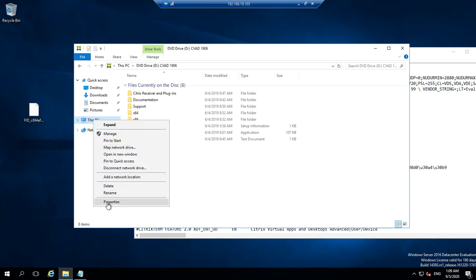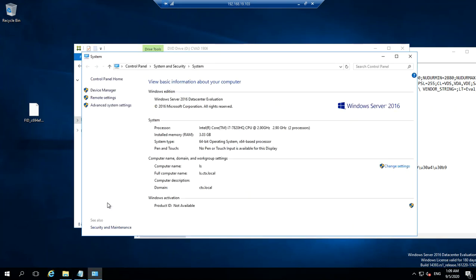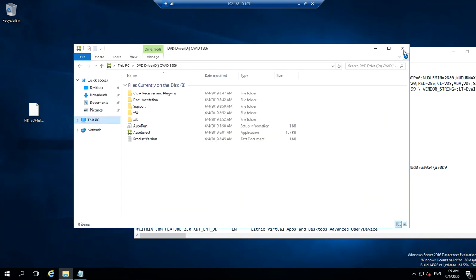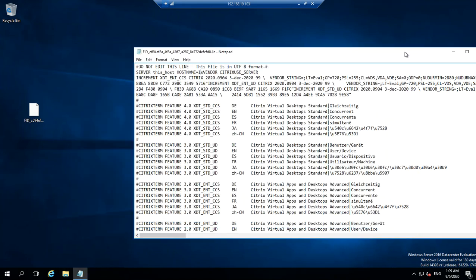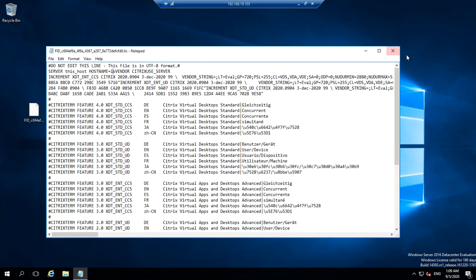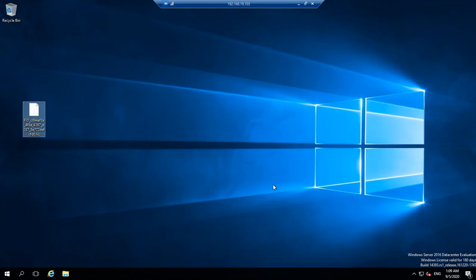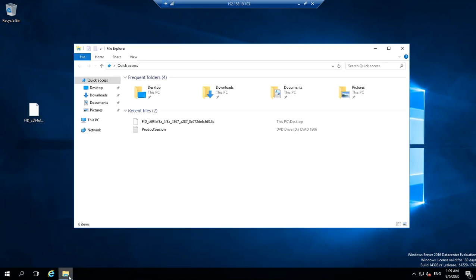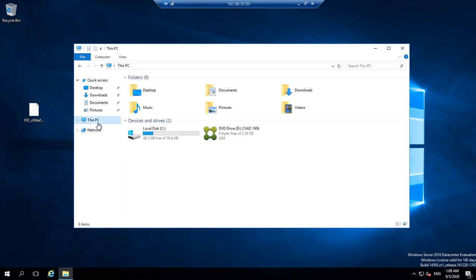This is also added to a domain called CTS dot local. Let me quickly go ahead and initiate the installation. I already mounted the ISO file, so let me launch it.